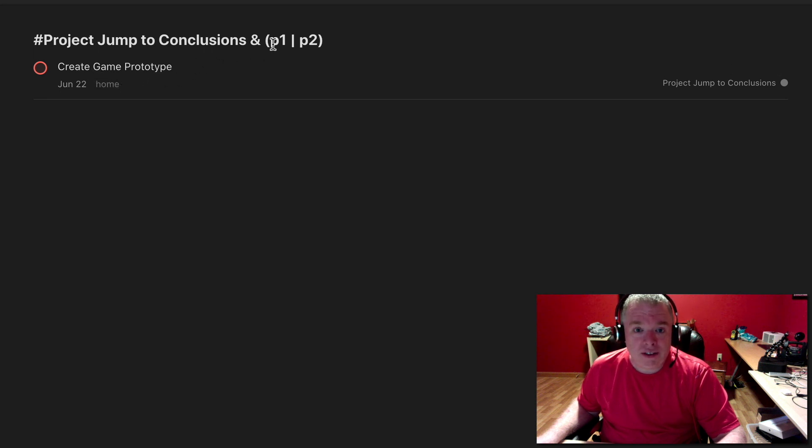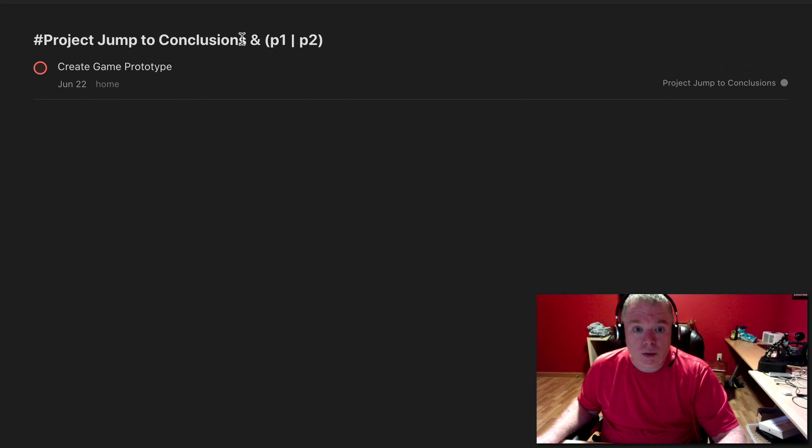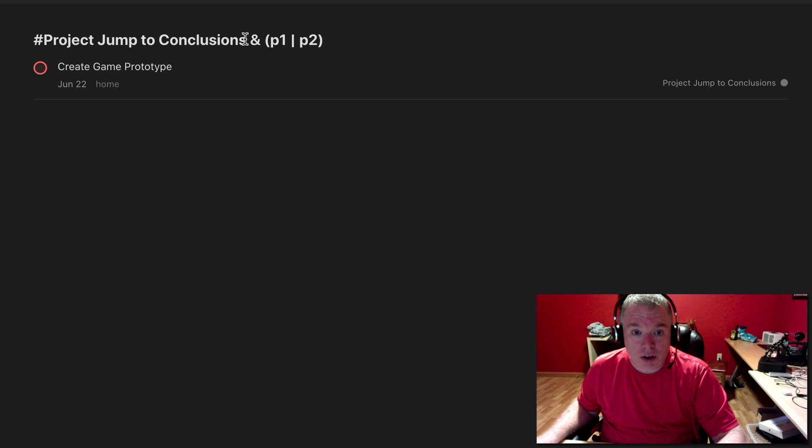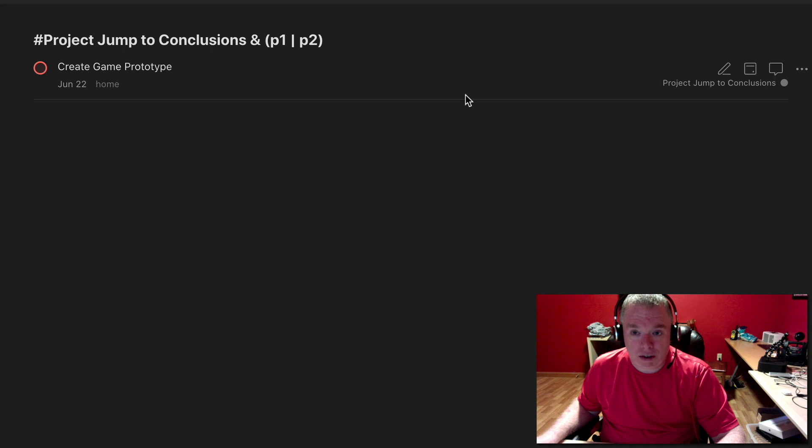So the key thing that you were learning here is that we can now combine using operators like AND or OR to create complex queries that we can leverage as filters. So in this case, I created a filter that's looking at everything that's in project jump to conclusions AND, and then I create a parentheses to do another evaluation of P1 or P2. So I look for everything that's in this project that's either P1 or P2, when I display that.